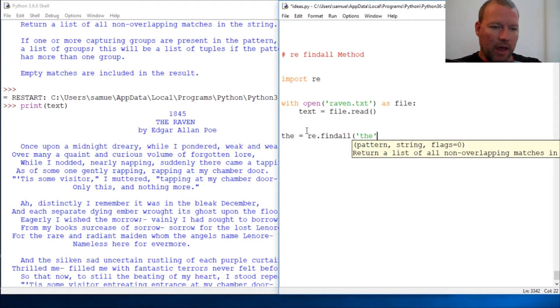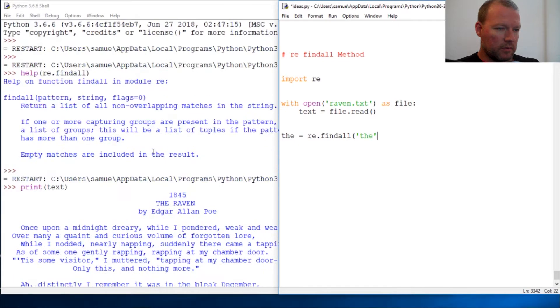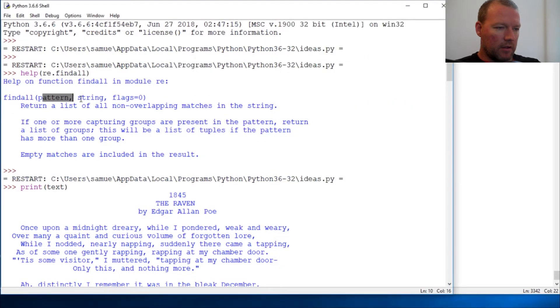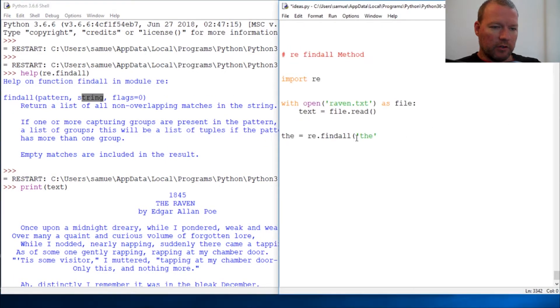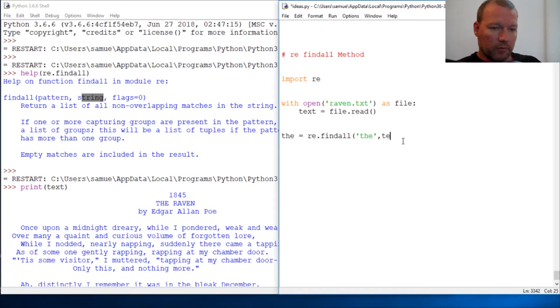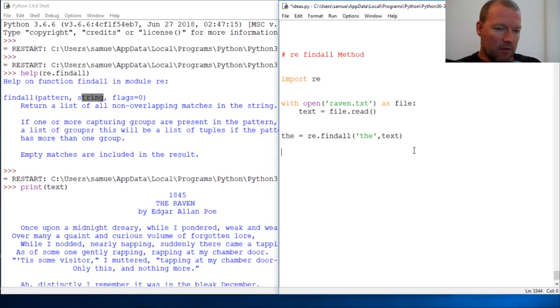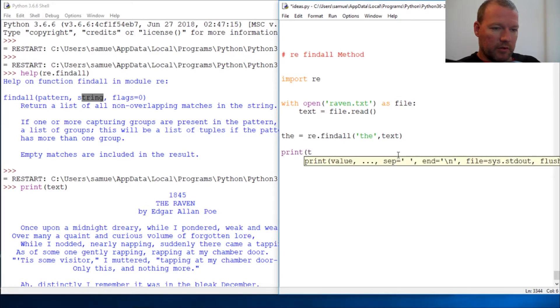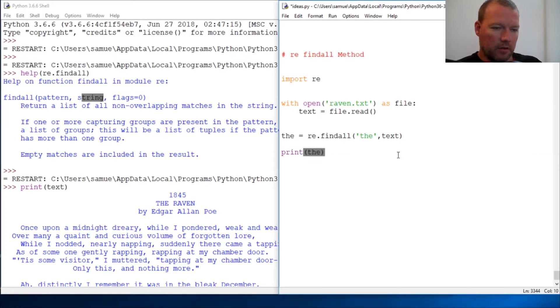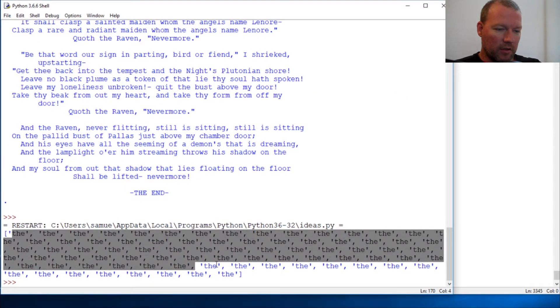And it takes the pattern first, then the string. So what are you looking for and where are you going to look for it? Well, we're going to look for it in the text. So what are you looking for, where are you going to look for it? All right, and just like that, so now let's do print. Here we go, here are all the 'the's that are in The Raven.